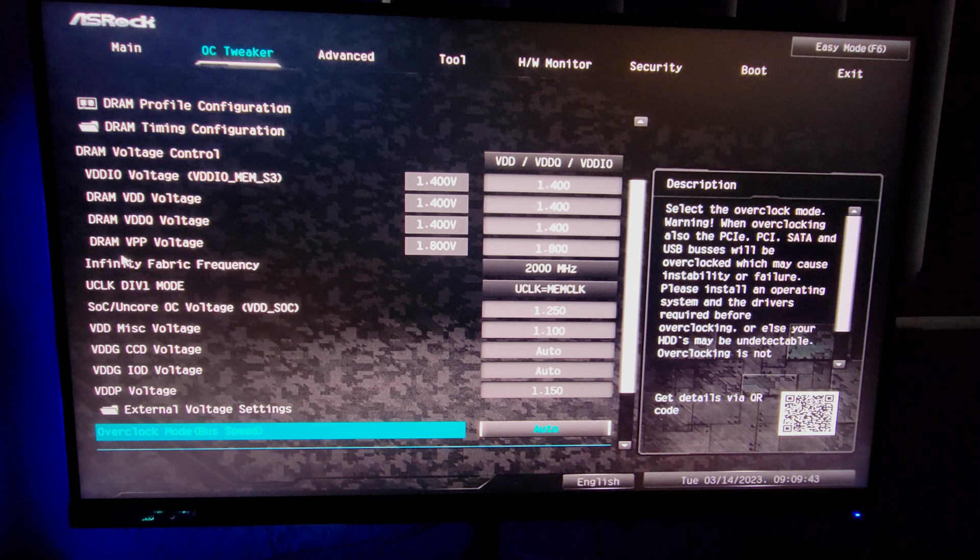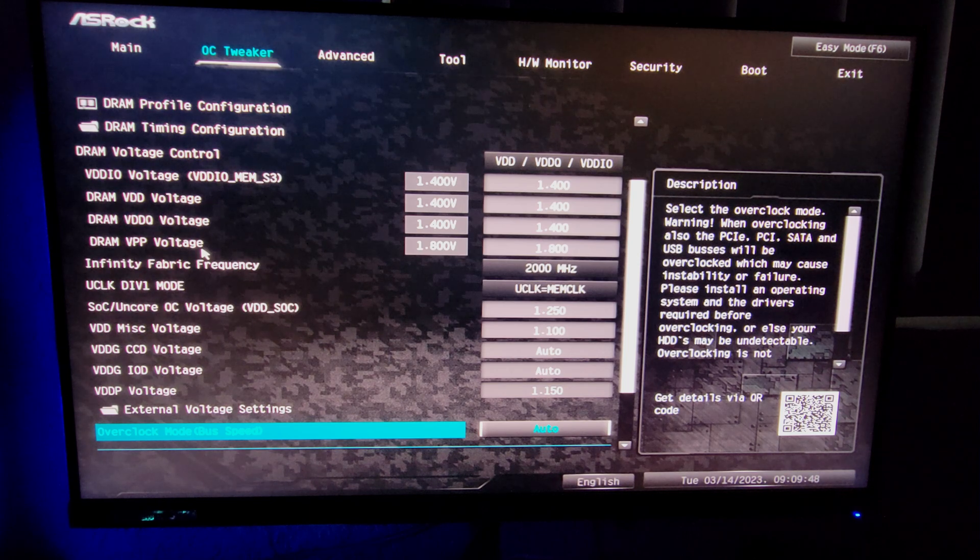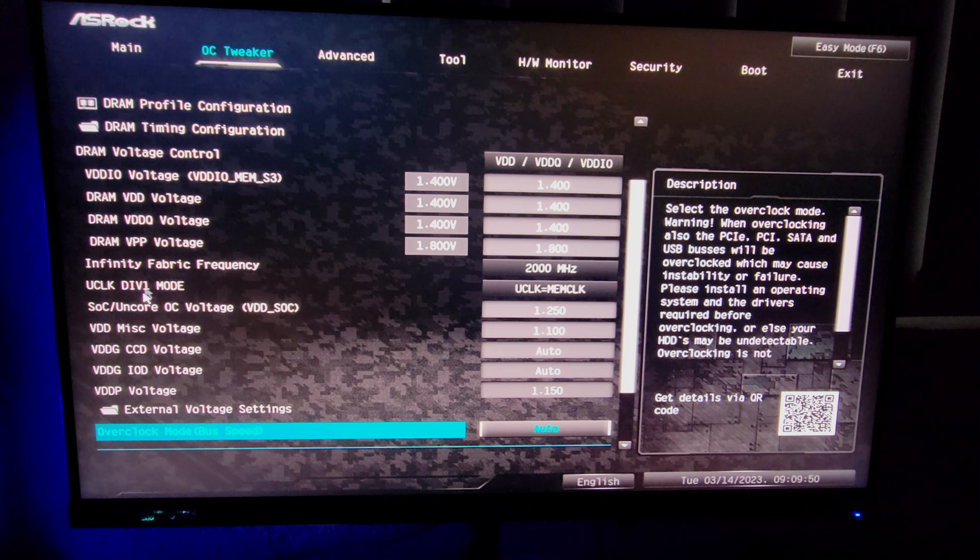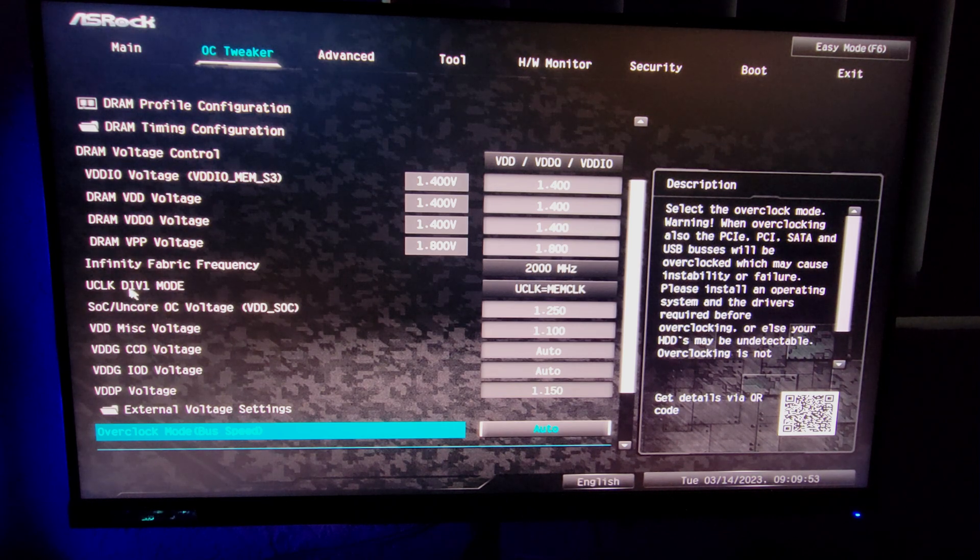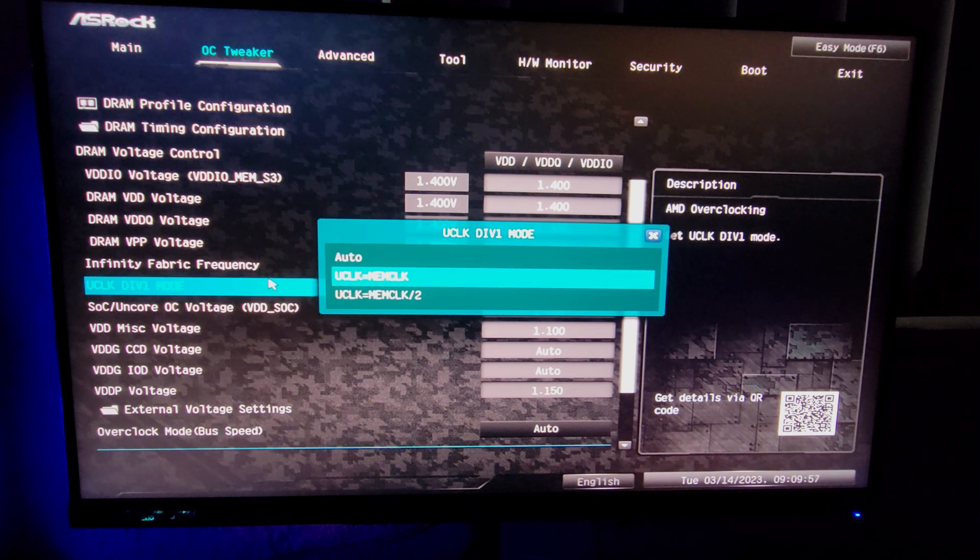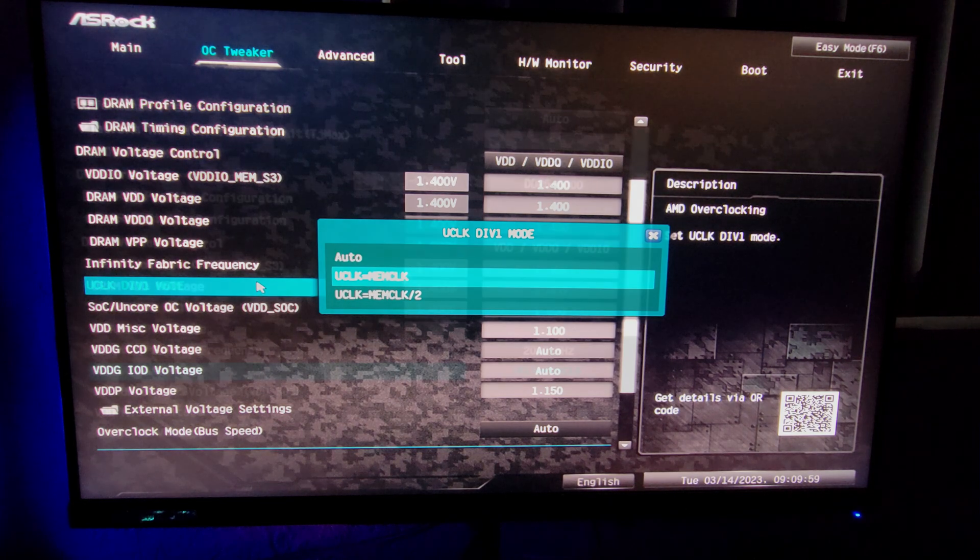On another note, the Infinity Fabric you can generally set at 2000 and have perfect results when your RAM is 6000. You want to make sure that the UCLK divider mode is set to UCLK equals memory. This will have the best performance.